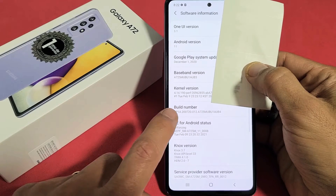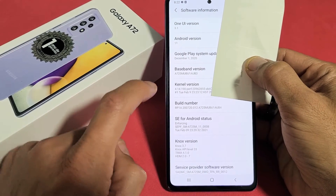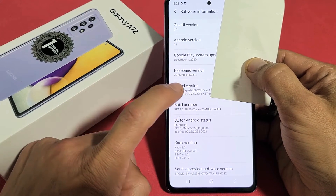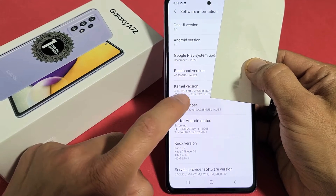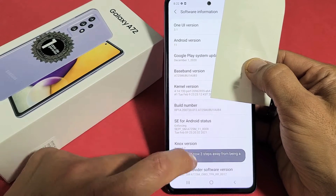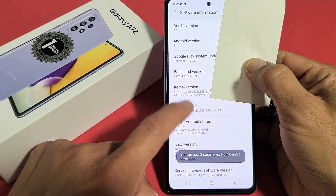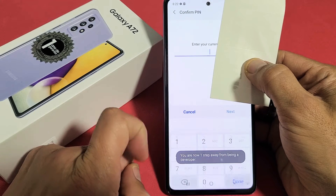Now we see Build Number here. We want to tap this seven times to enable developer mode. So let's tap it seven times — one, two, three, four — and we get a countdown here — three, two, one step left. Bam.